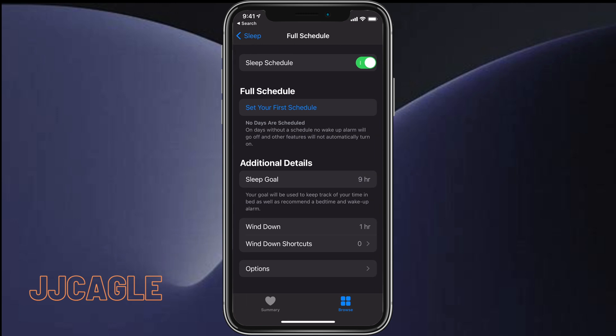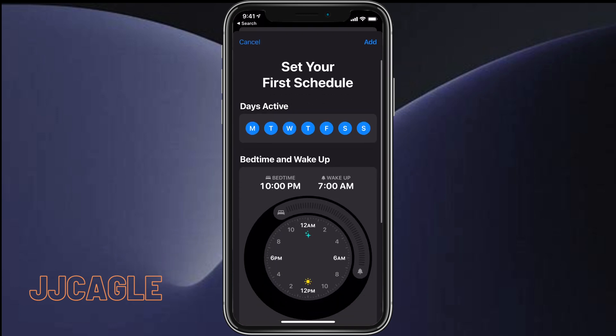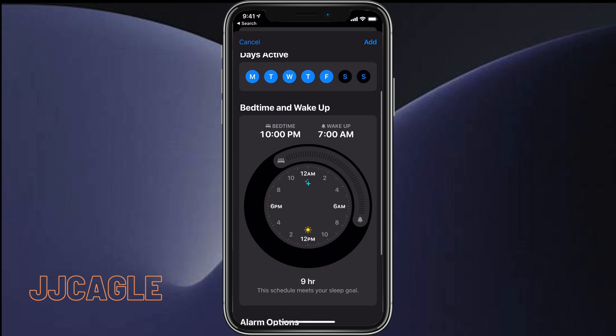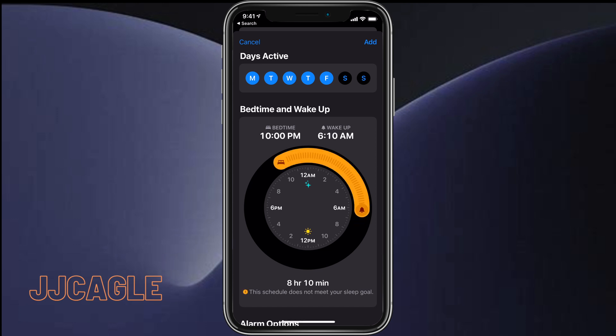The first thing we're going to do is set our first schedule. Click on the Set Your First Schedule button. The top here allows us to select which days it's active. I'm going to deselect Saturday and Sunday, set my bedtime to 10 p.m., and set my wake-up time to 6 a.m.